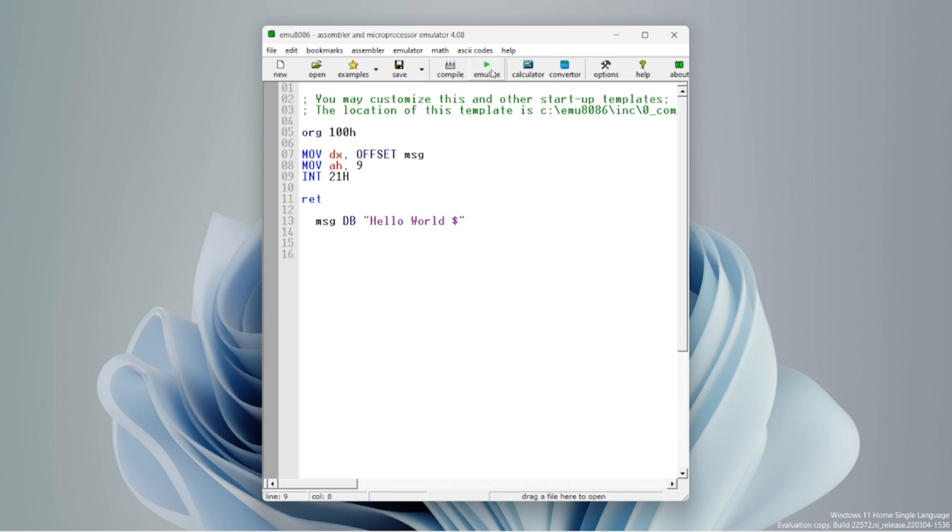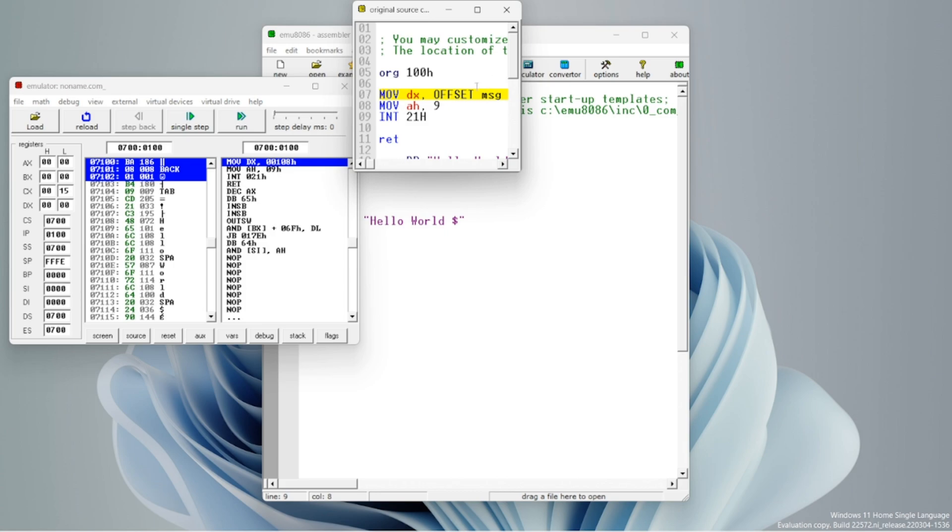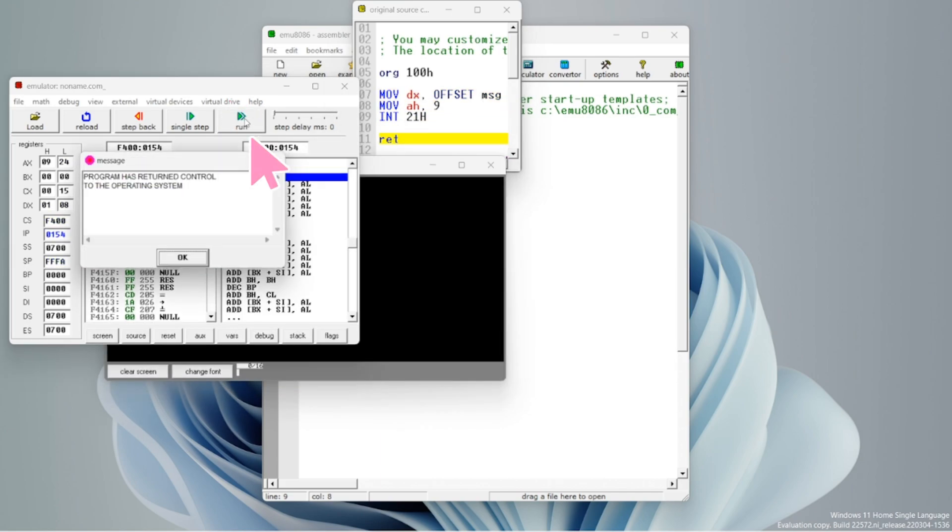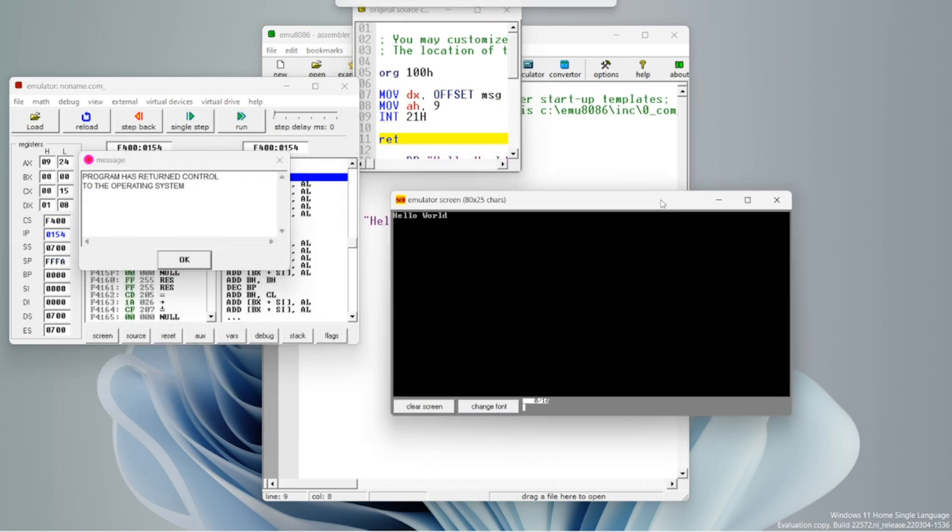Click emulate to run the code. Click run to see the output. Here is the output. Hello world.